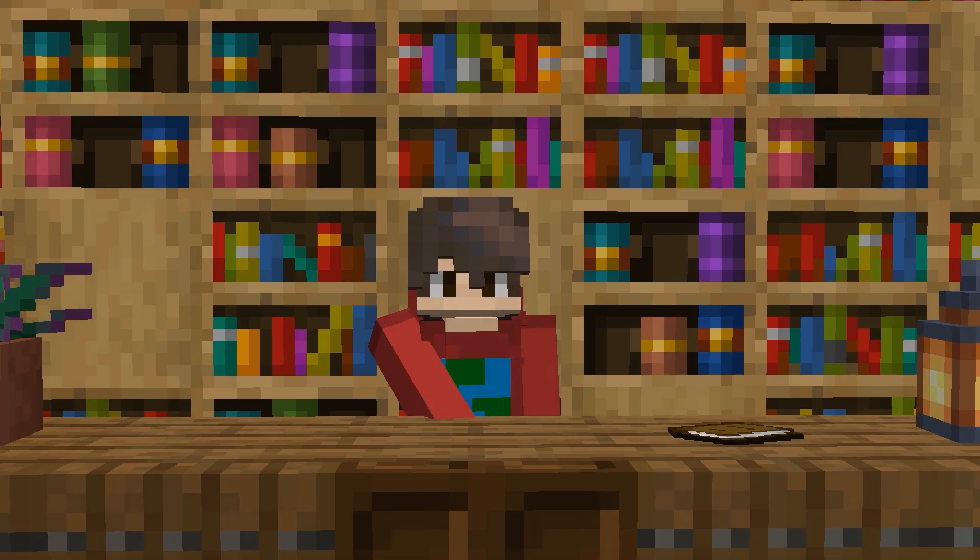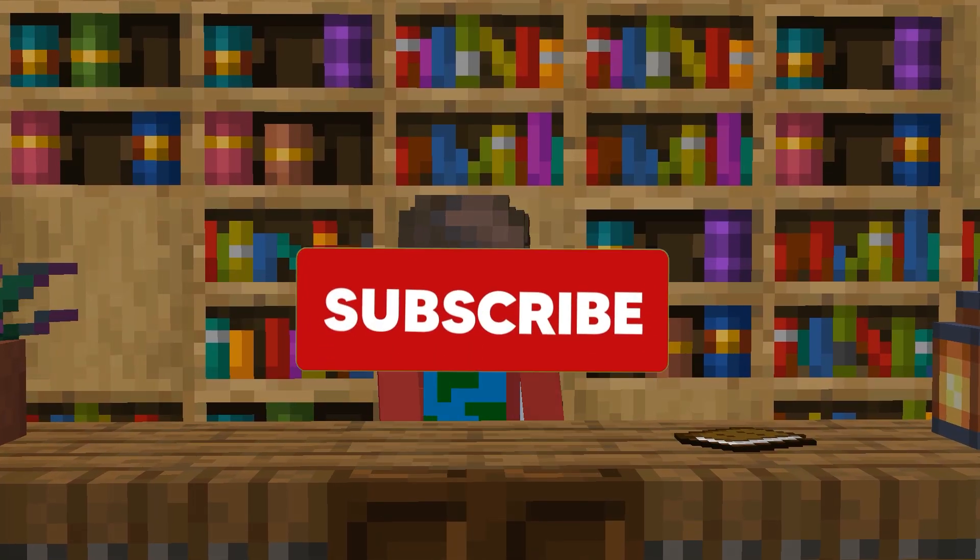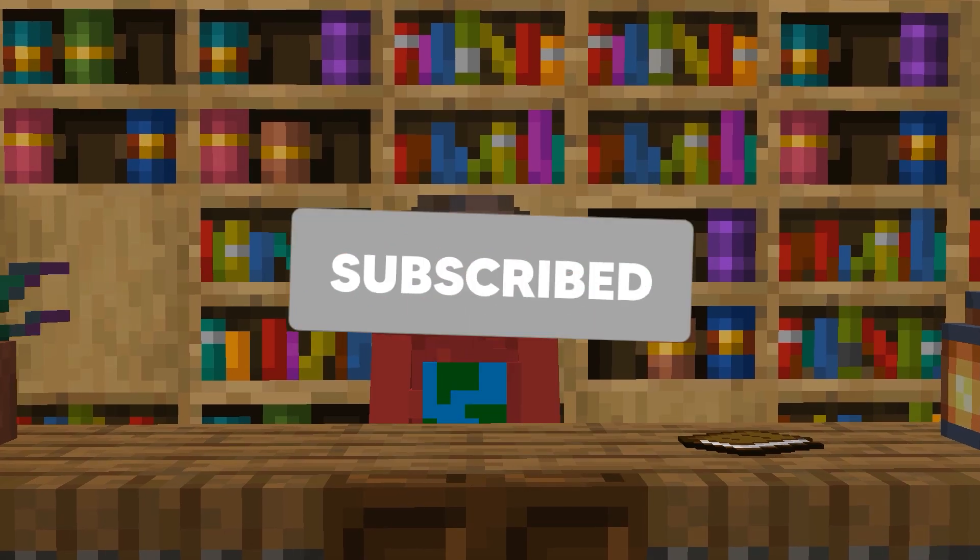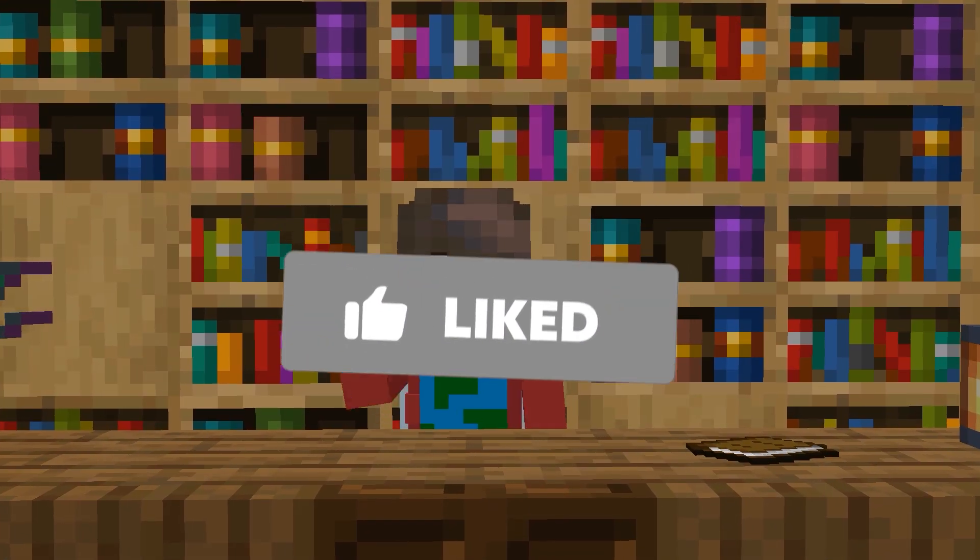If you like this video or want to see more things like this, make sure to click that subscribe button. Anyway, I'll see you in the next one.